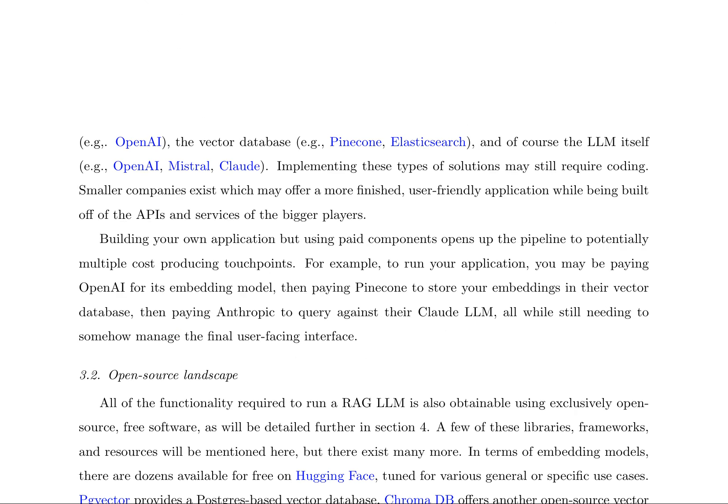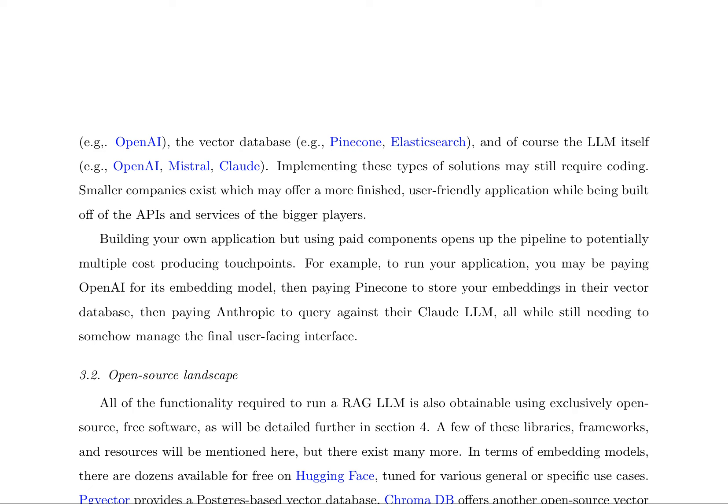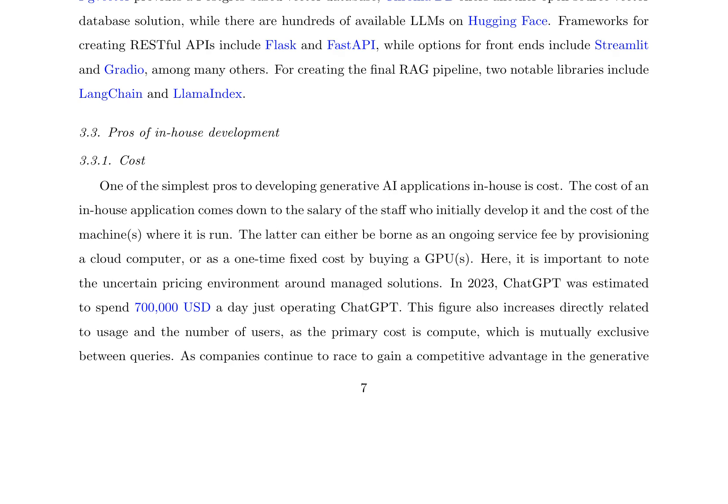Implementing a retrieval augmented generation (RAG) large language model (LLM) requires integrating multiple components, including the embedding model, vector database, and LLM itself. These components can be sourced from various providers, such as OpenAI, Pinecone, and Elasticsearch, which may necessitate coding and incur significant costs. Alternative options include user-friendly applications built on top of these APIs and services, offered by smaller companies, but this approach can lead to multiple cost-producing touchpoints. In contrast, the open-source landscape offers a range of free software solutions for building a RAG LLM. For instance, HuggingFace provides dozens of embedding models tuned for various use cases, while PGVector and ChromaDB offer open-source vector database solutions. Hundreds of LLMs are also available on HuggingFace. Frameworks like Flask and FastAPI can be used to create RESTful APIs, and front-end options include Streamlit and Gradio. Notable libraries for creating the final RAG pipeline include LLM chain and LLM index.